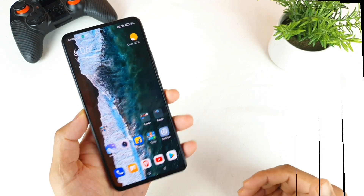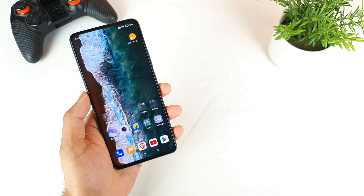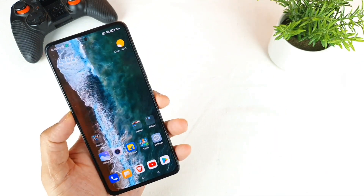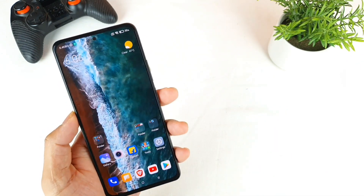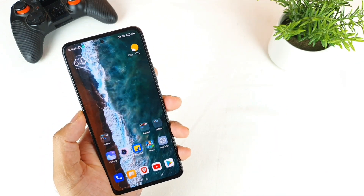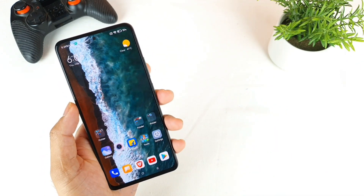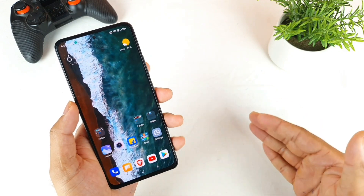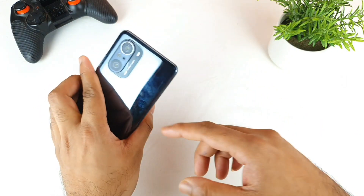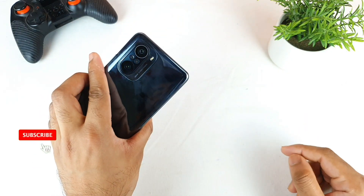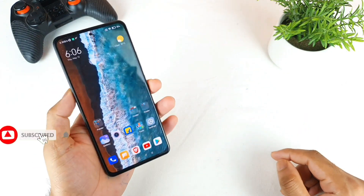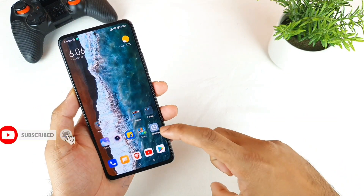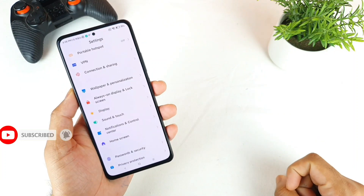Hello everyone, I am Sai Jitani. Welcome back to my channel Sai Tech Corrine. Today I will try to talk about the tips and tricks and all the features related to the lock screen in the MI 11X device after updating to the MIUI 12.5.